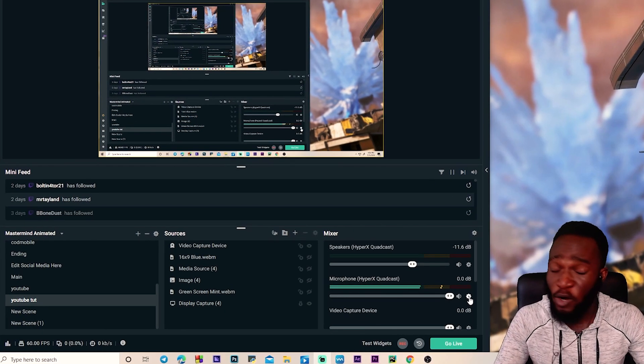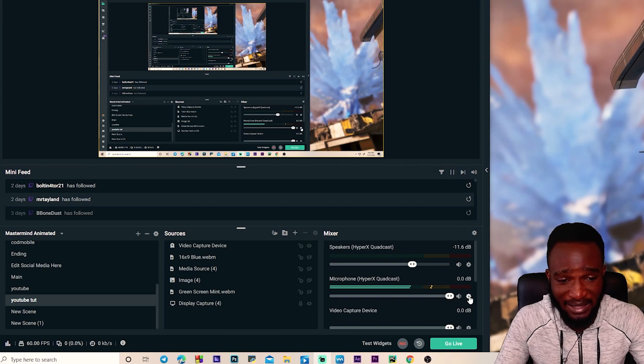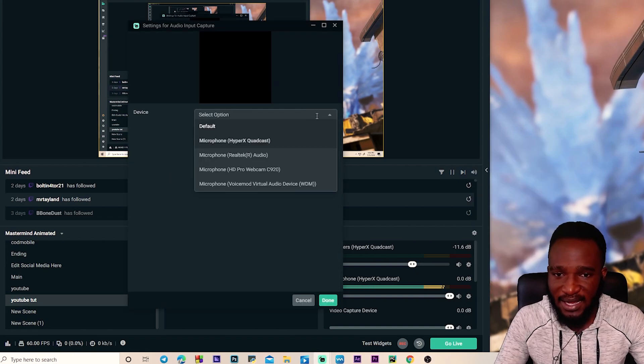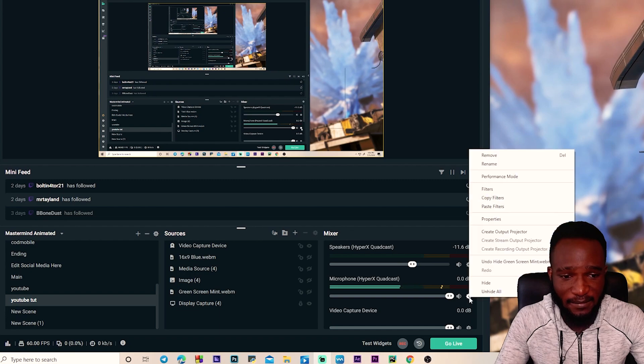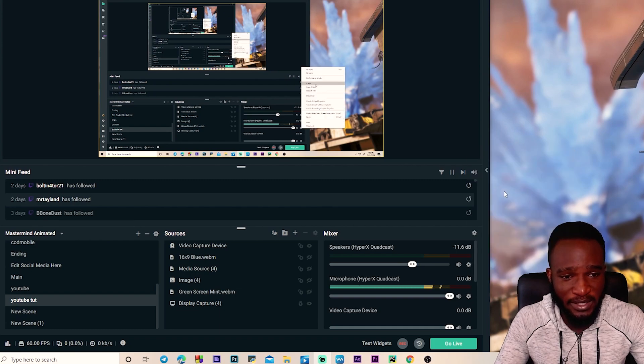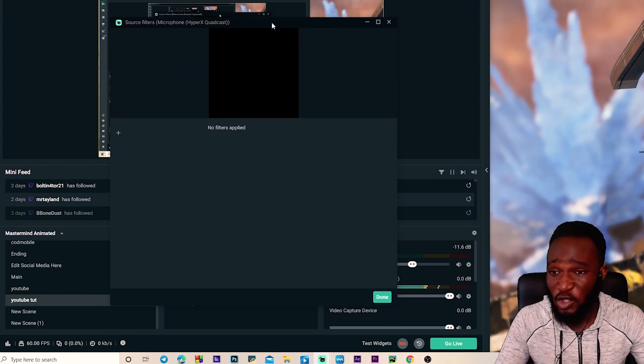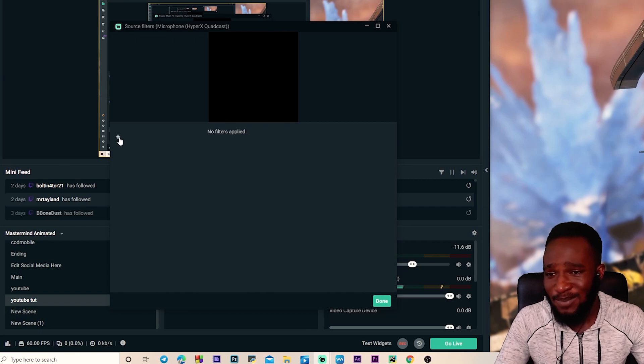So first if you don't have a microphone selected, you want to go over to this thing right here, go to the properties, select your microphone and click done. Then I click on it again, go to the filters. This is where we're gonna be applying our filters to make our microphone sound better. So I'm gonna click this plus thing here and the first filter we want to add is the noise suppression.